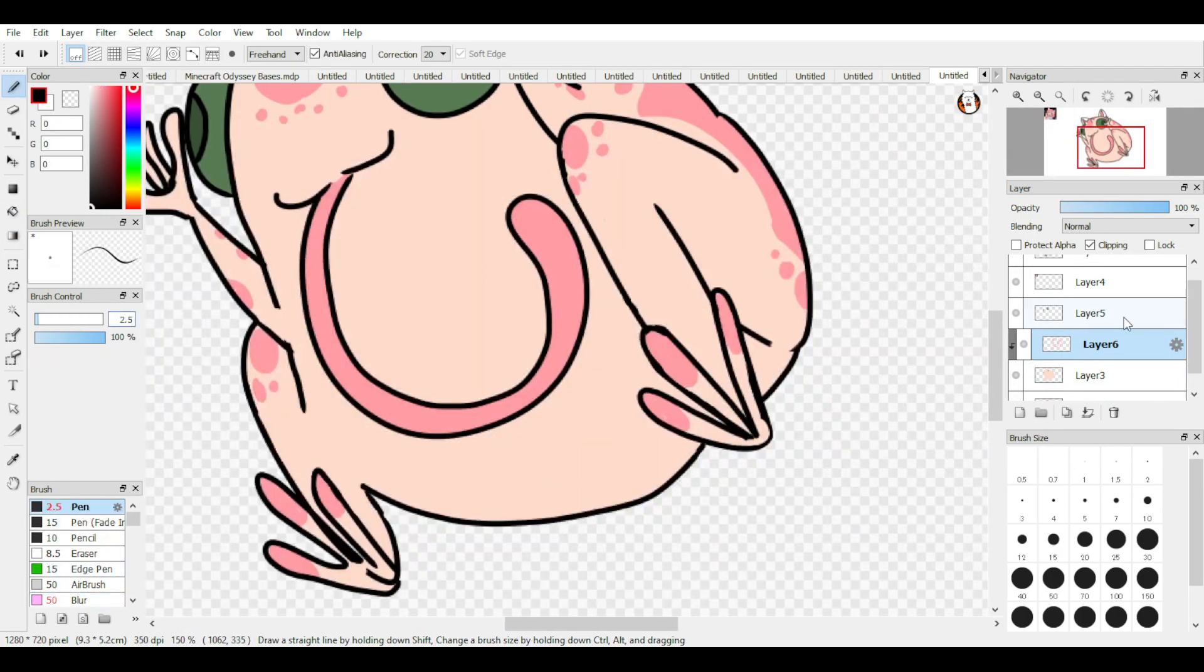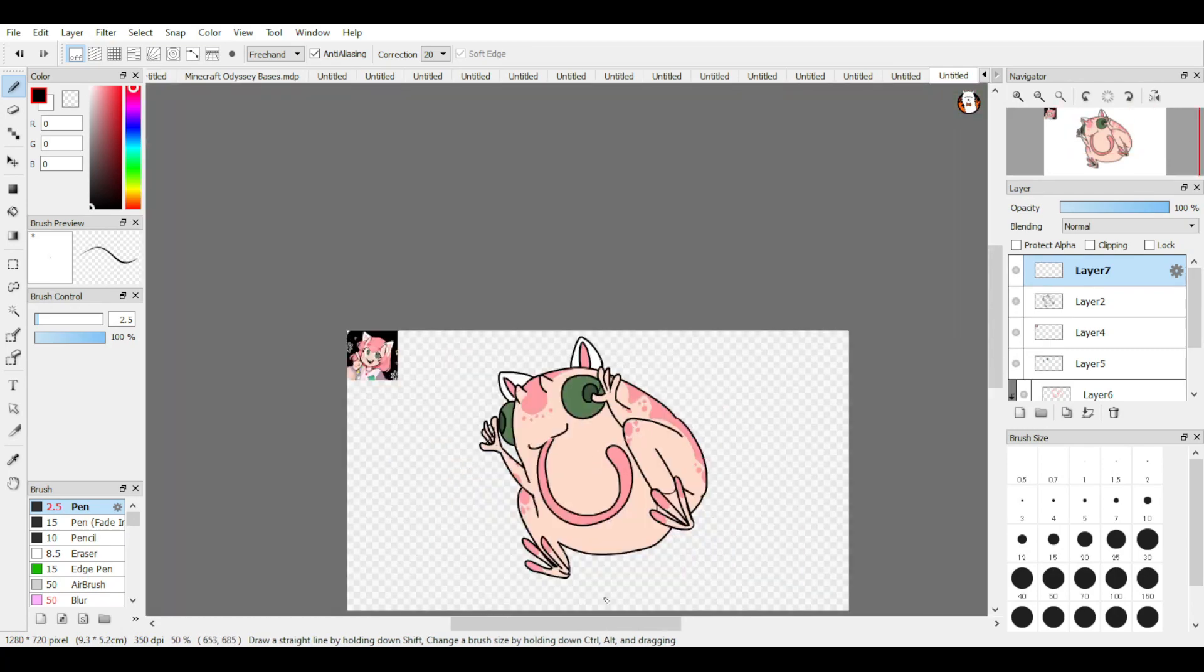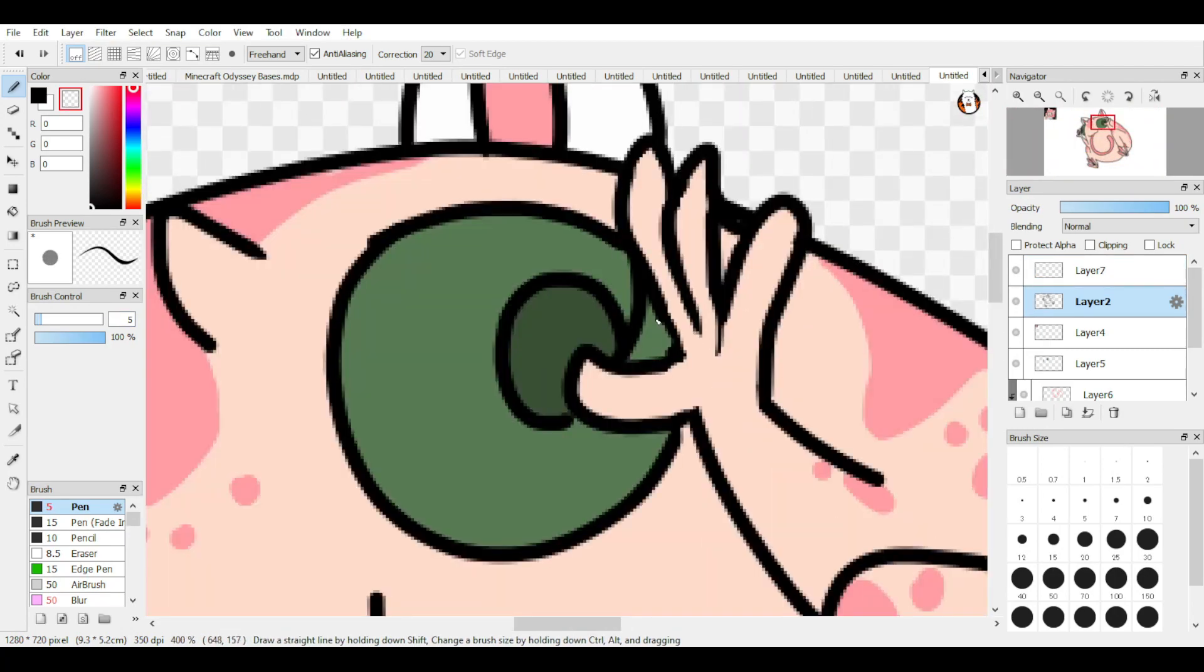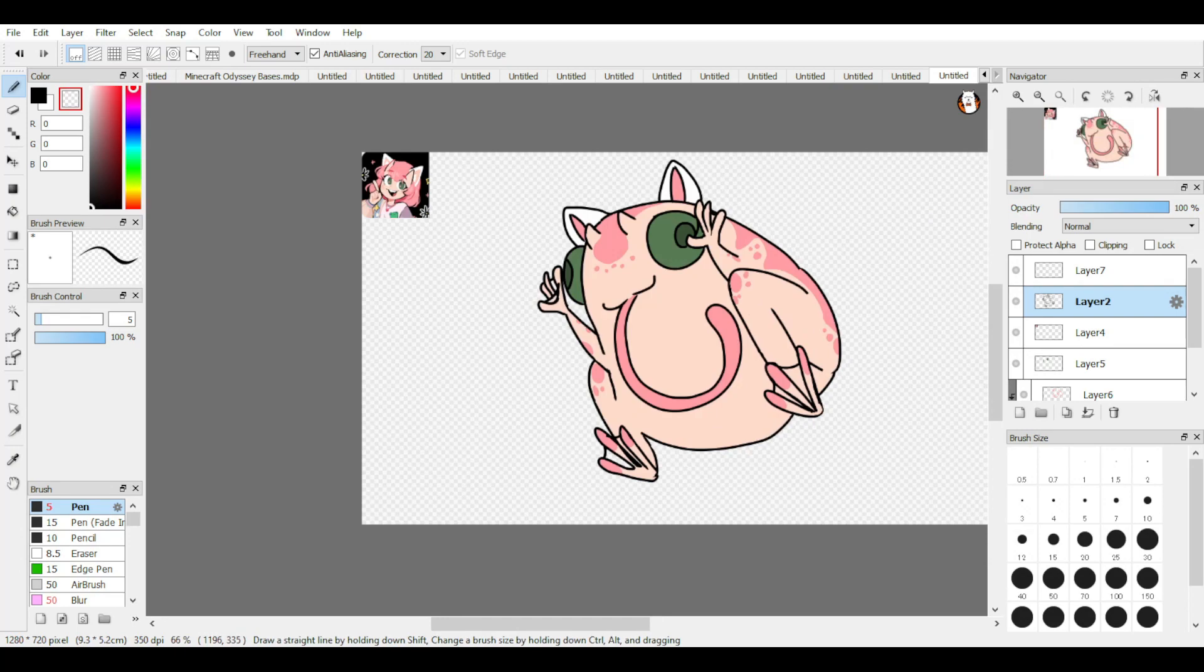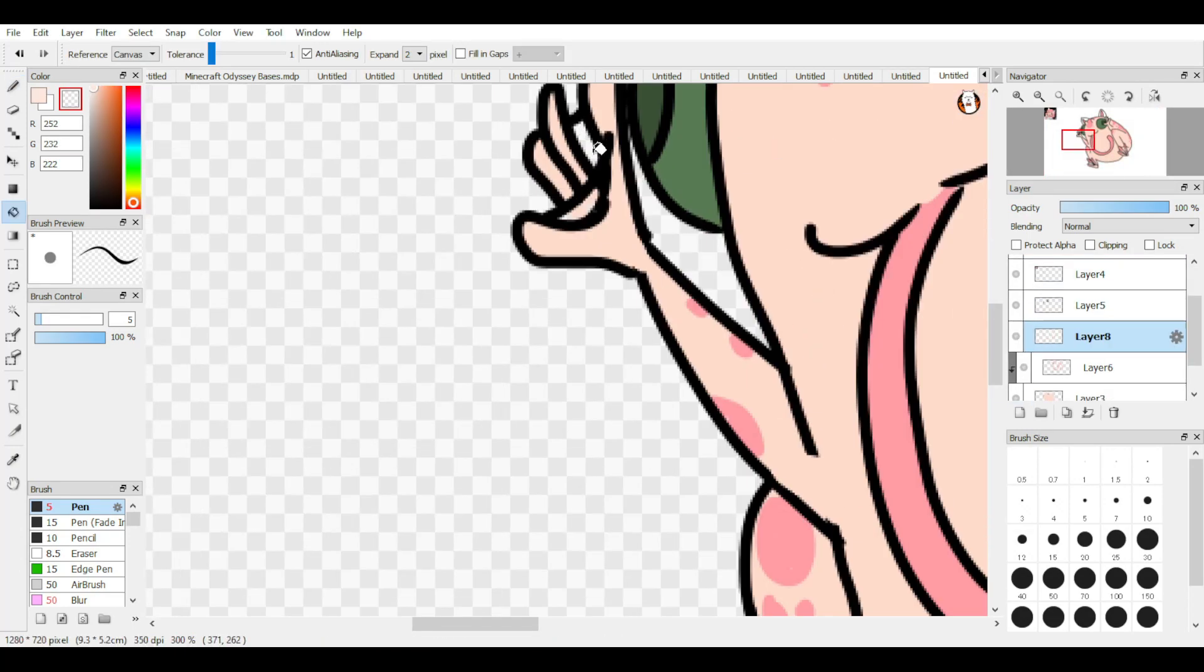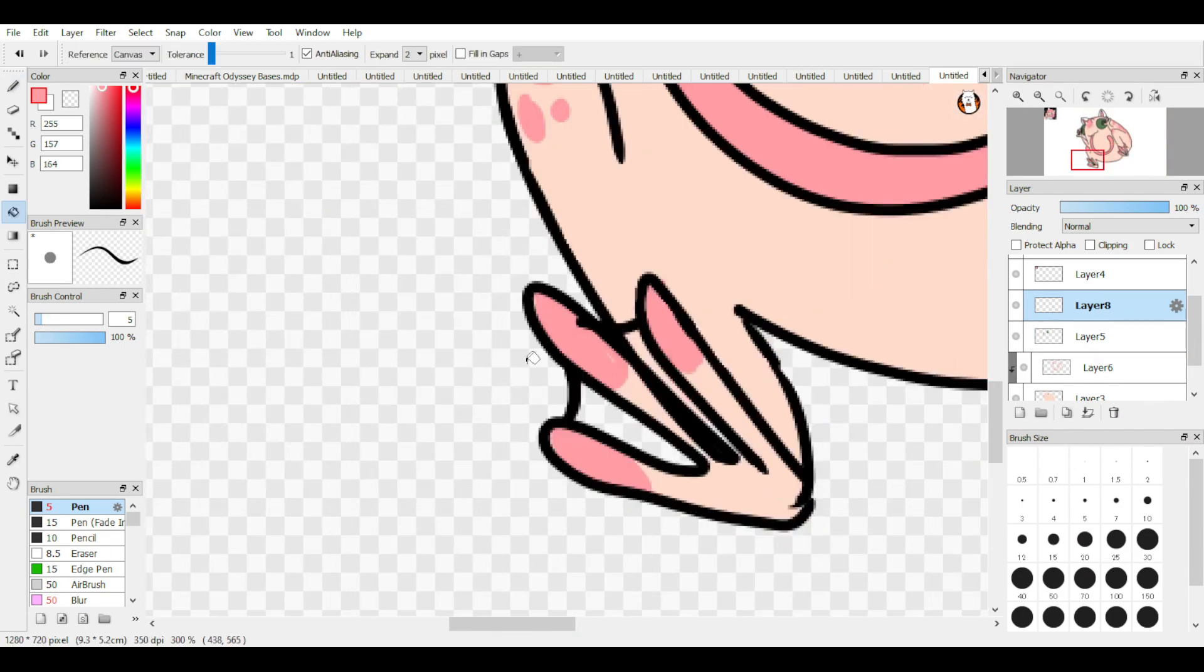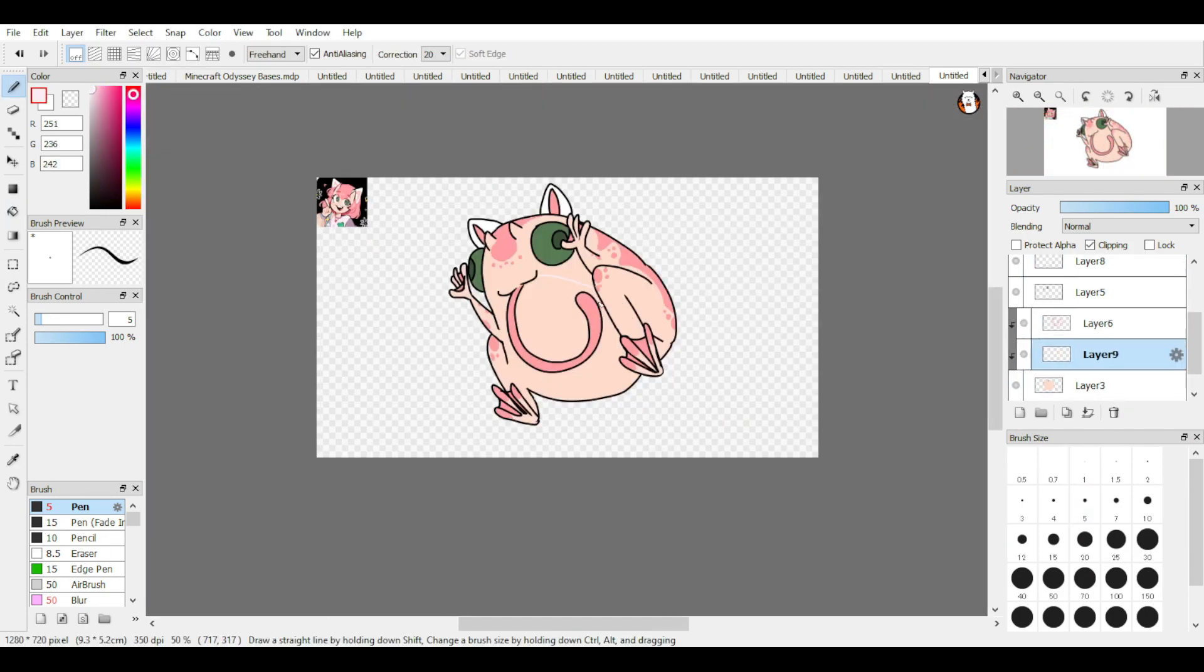So personally, I like using the fill tool. You just got to make sure that your lines don't have any holes in it. If there are, you just go back, color it in a little, finish, patch up the holes, go back, and then fill it back in again.